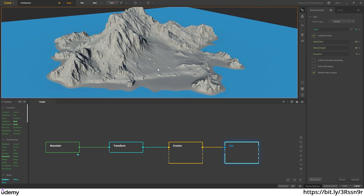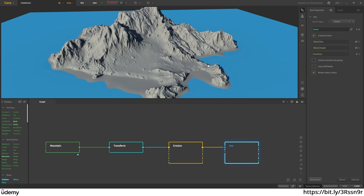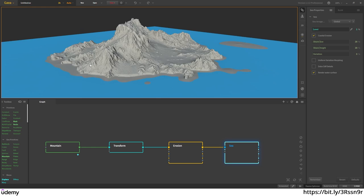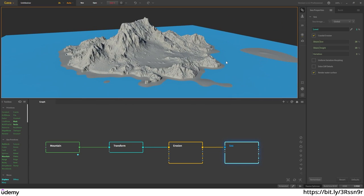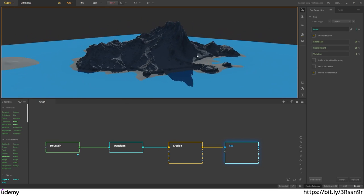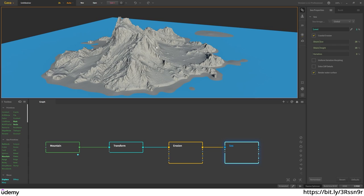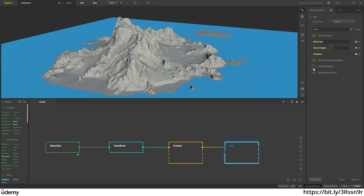I tap, search for sea, select it, connect my erosion to my sea node, and here we have the sea. I boost my resolution to 2K. Now I can see my island in more HD. In the sea settings I'll tweak the level to 1% to get a little more beach. The sea creates a shoreline typical for islands. I'll set shore size to 21, height to 57, and variation to 96, then apply uniform variation morphing and extra clip details.